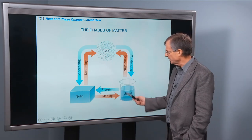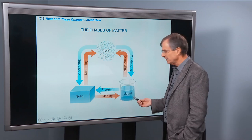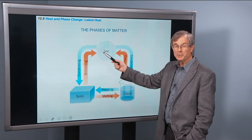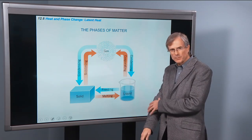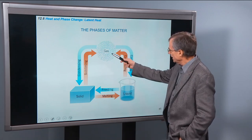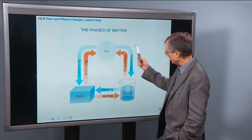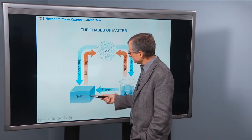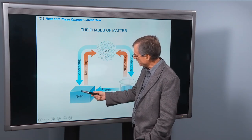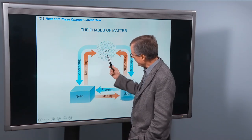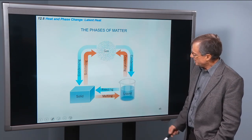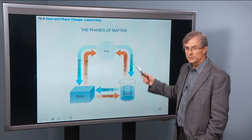Going from liquid to a solid, we call that freezing. Going from solid to liquid, we call that melting. Liquid to a gas, we call that evaporation — that's what happens on the surface of your skin when liquid water evaporates and cools you. Condensation is what happens when you go from a gas to a liquid, and you also use the word condensing to describe going from a gas to a solid. Subliming is what happens when you take a solid straight to a gas.